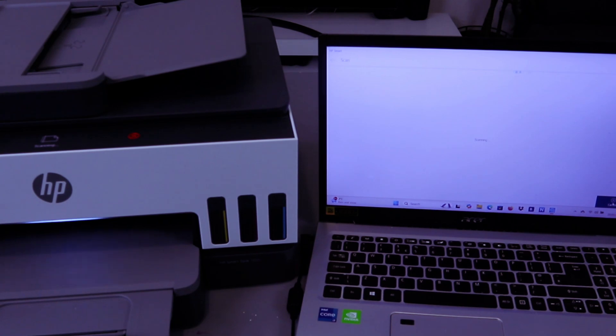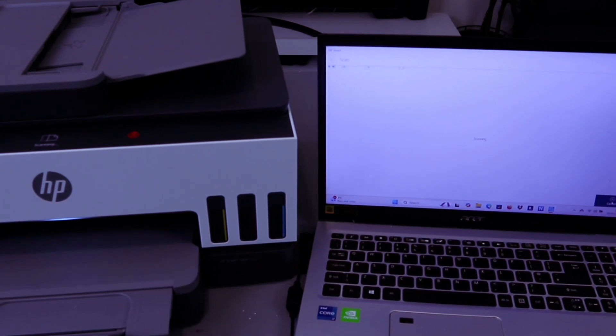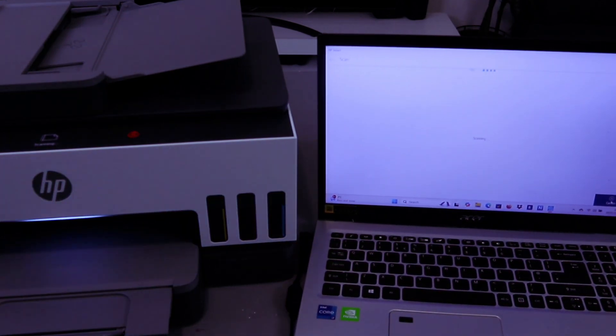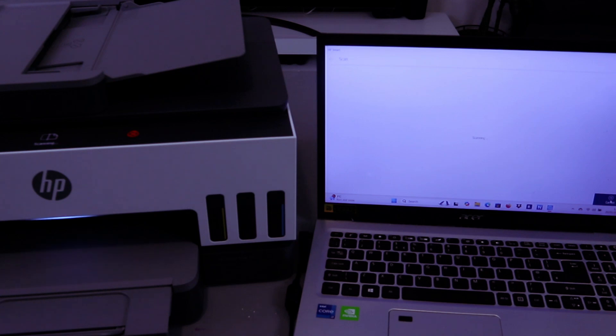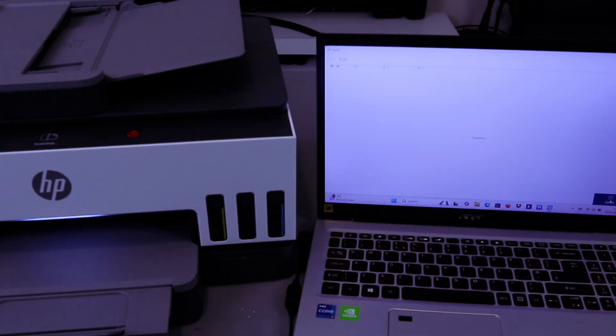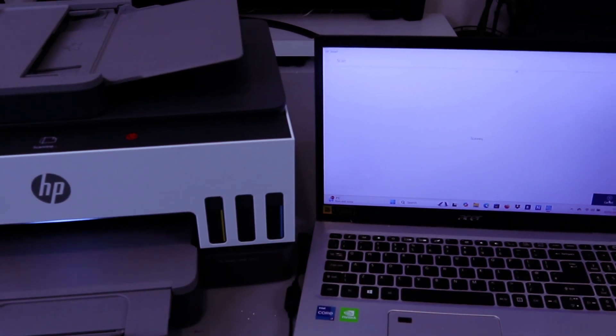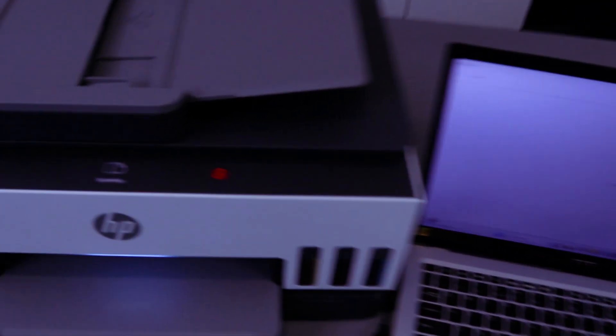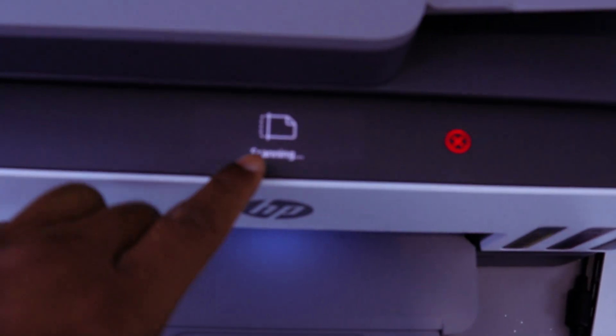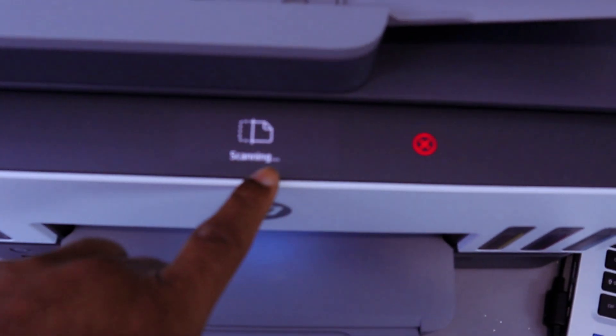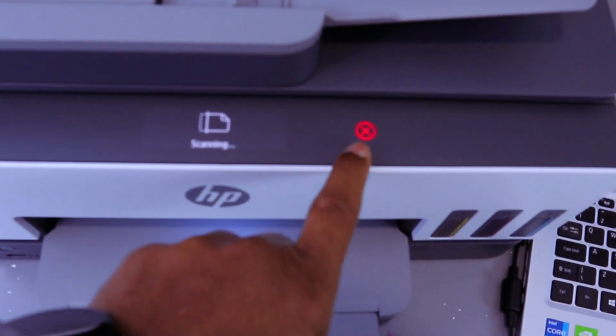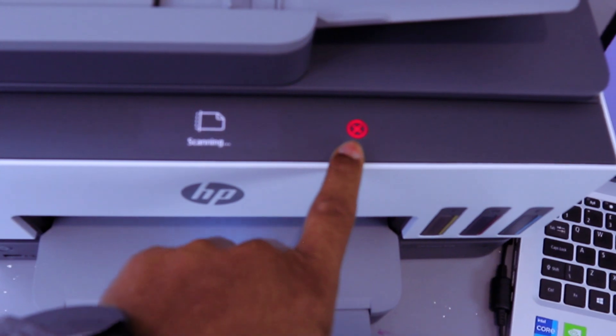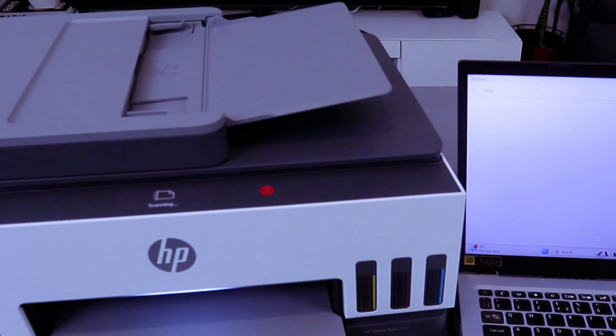The next thing we need to do is select Scan. The document is now scanning. It will also show you on the LCD screen "scanning." If you want to cancel it, you can cancel it from this button here or from the laptop.